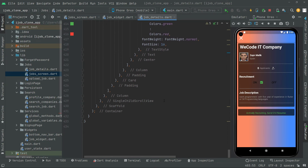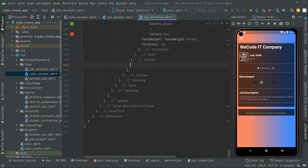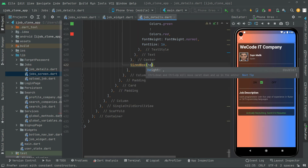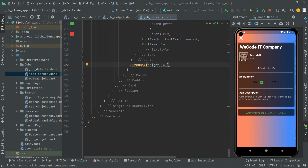Now let's create a MaterialButton for sending the CV resume. First, I'll create some height between the text and the button we're about to create. Below this center widget, we'll add a SizeBox with height set to 6 and add the const modifier, then press Ctrl+S so there's a gap. Then below this SizeBox we'll have another center widget.